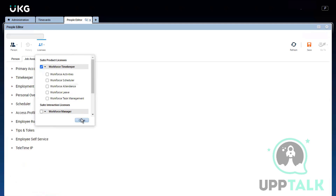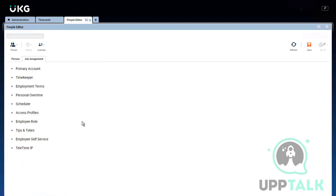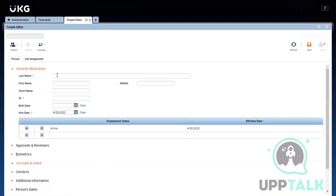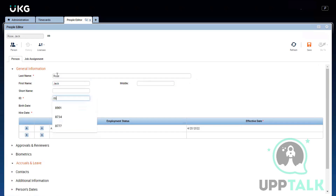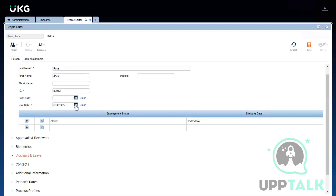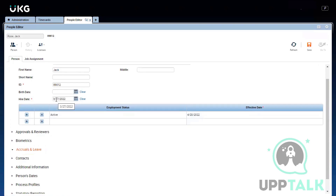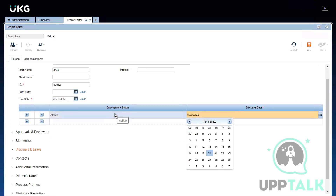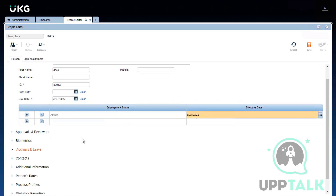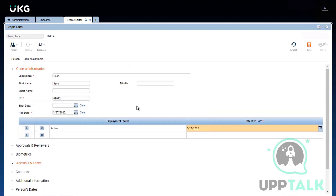Now I'm going to give someone only a Timekeeper license to test my rules. My job as a consultant is to gather requirements, create the rules, apply them to employees, and test them. I've added a date in the past so I'll have at least one or two weeks back to test my rules. This employment status reflects when the Kronos account becomes active.